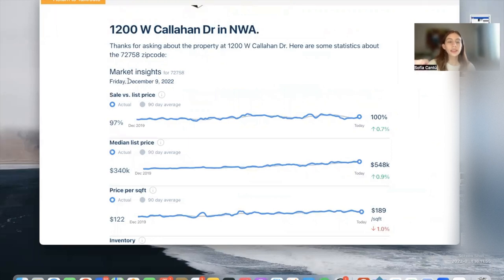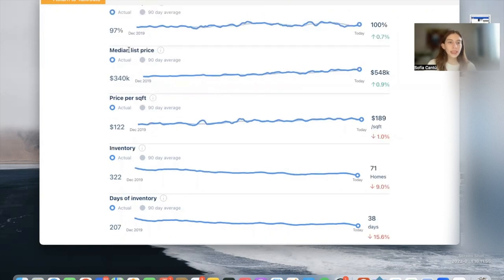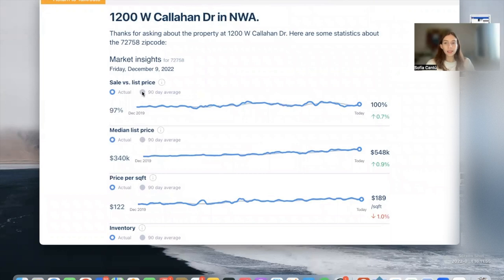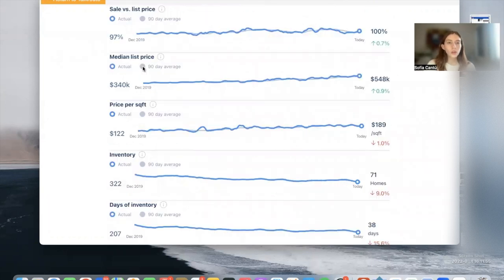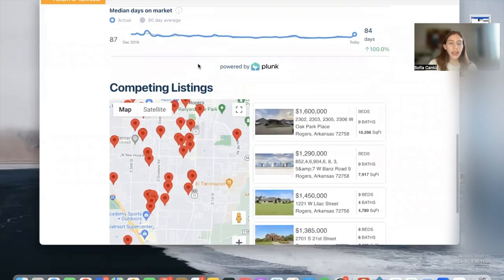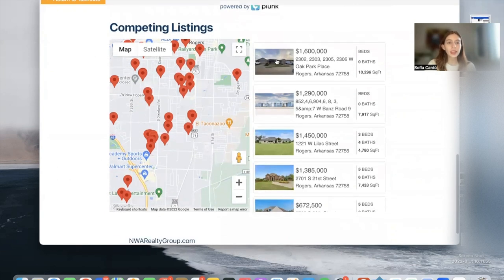Then it shows us all the market insights for today, Friday December 9th when I'm making this video. It shows you the sale versus list price, median list price, etc. In this case it doesn't let us see the 90-day average, probably because it's not available, but if it was you'll be able to see how the prices shift in this span of days. Then over here at the bottom we have our Google Maps widget that says competing listings.